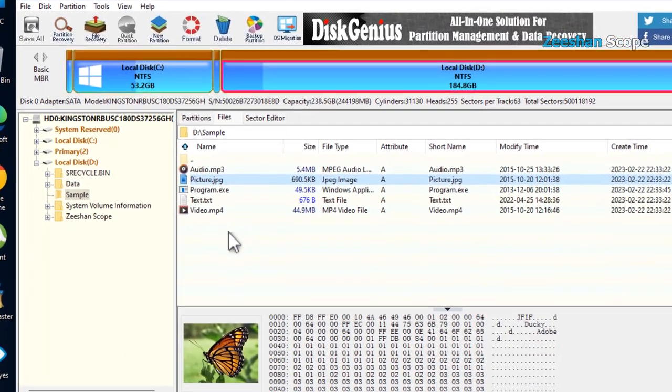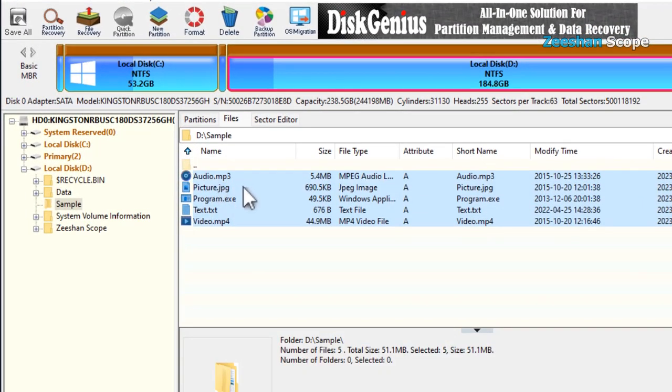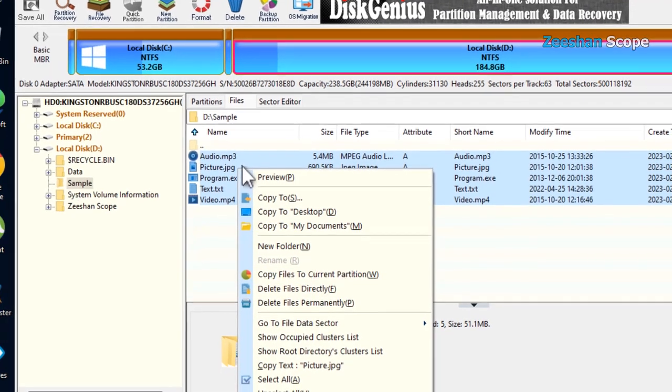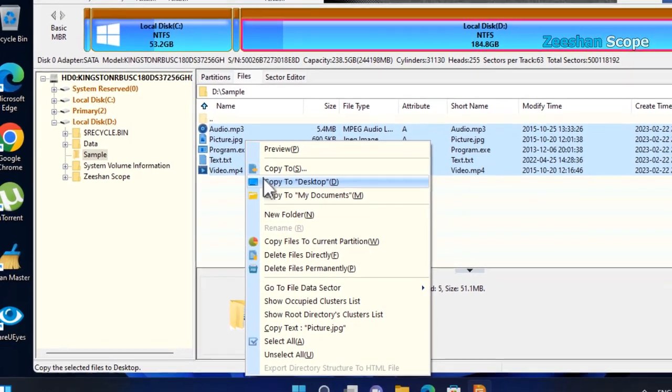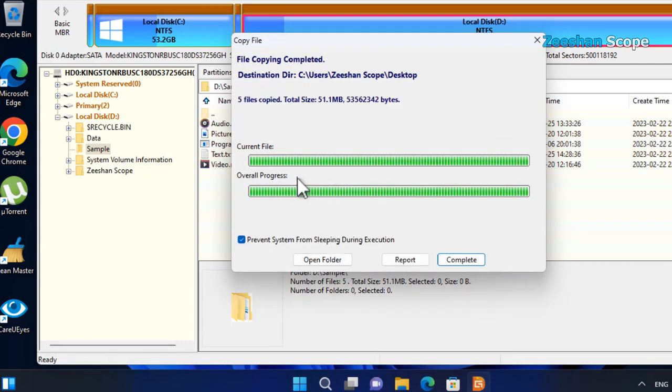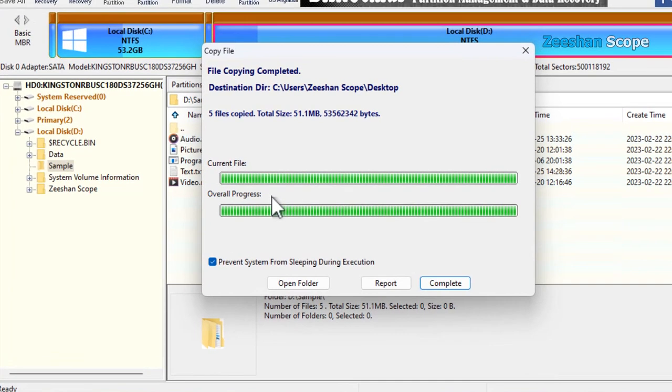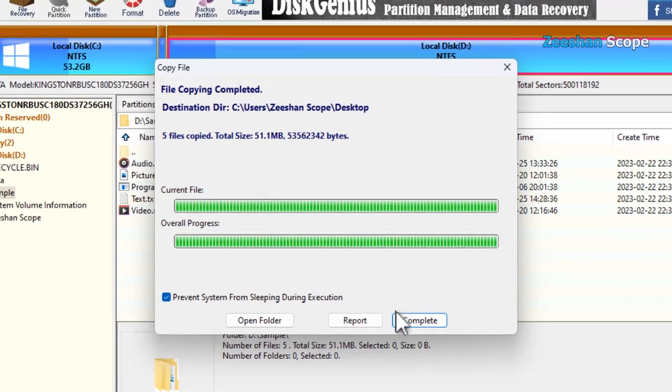We can transfer these files to our normal file system. After selection, right-click on the files. In the menu, click on copy to desktop. After completion, click on the complete button.